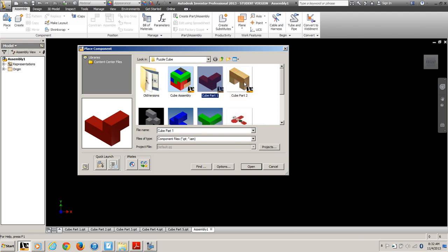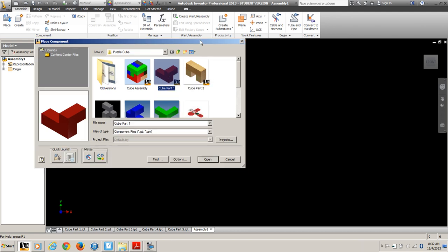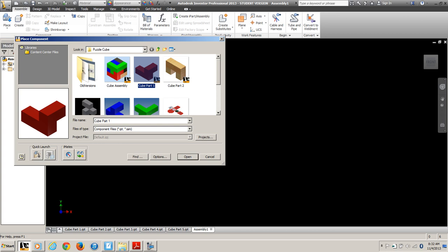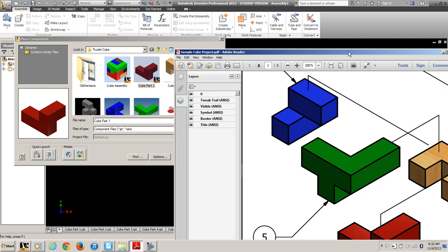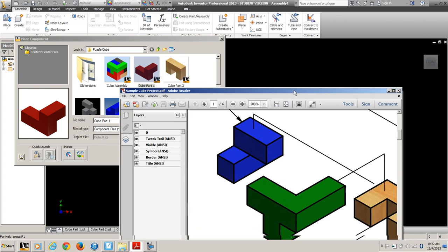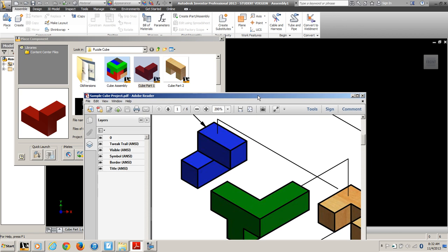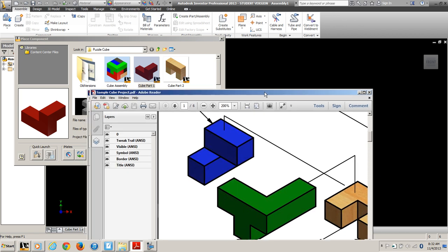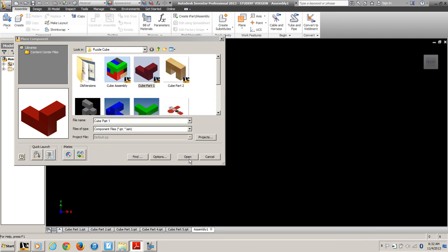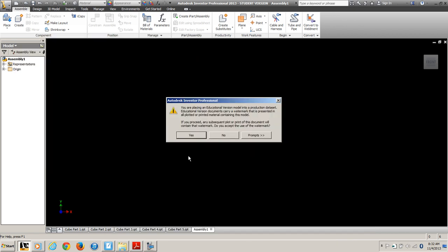You'll see my red part is flipped the right way. My natural wood color part is not. Okay, so I'm going to bring that in first.